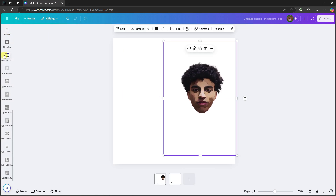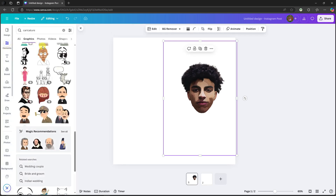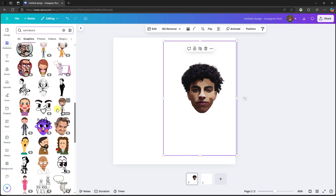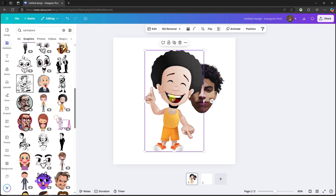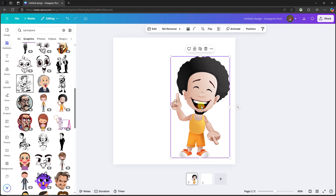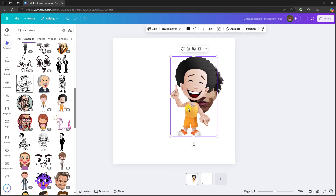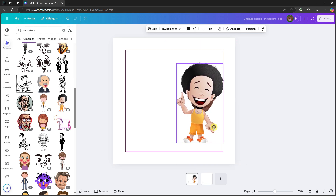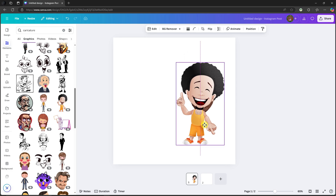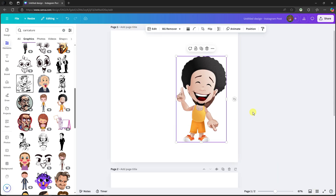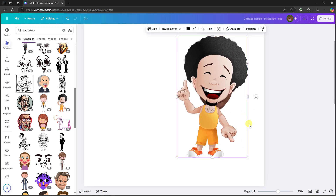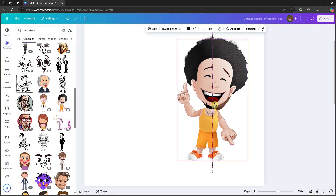Next, go back to Elements and type in caricature. You'll have many choices here. I'm going to select this one — I think they look alike, even just a little bit. I'll make sure to align everything as much as possible.